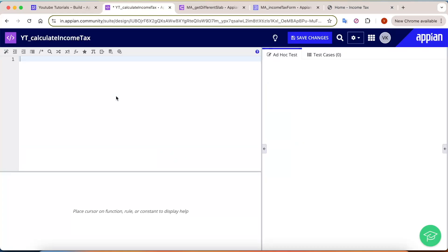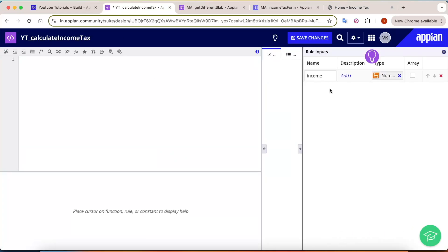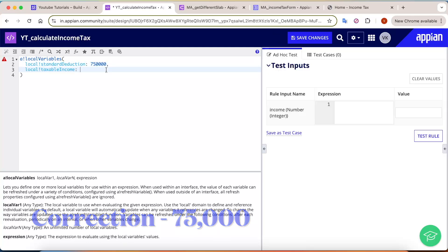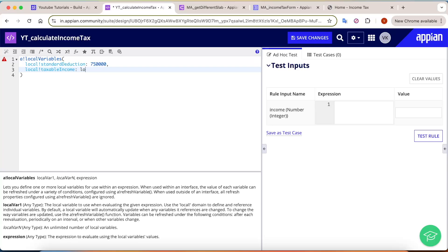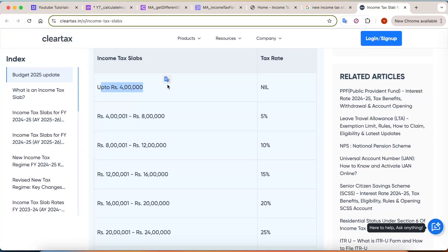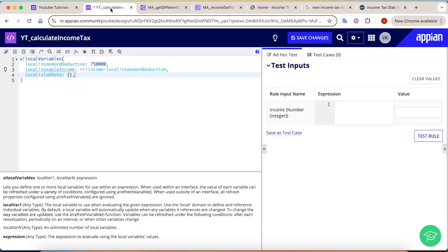Let's go into our expression rule — this is YT calculate income tax. I have created a rule input income of integer type. Let's create a local variable first. The very first variable is standard deduction, which is 75,000 in the new tax regime. The taxable income is whatever income the user has input minus the standard deduction. Next, we define the different slab rates — up to 4 lakhs is 0%, then 5% to 30% divided across the remaining slabs — and we put all these numbers here.